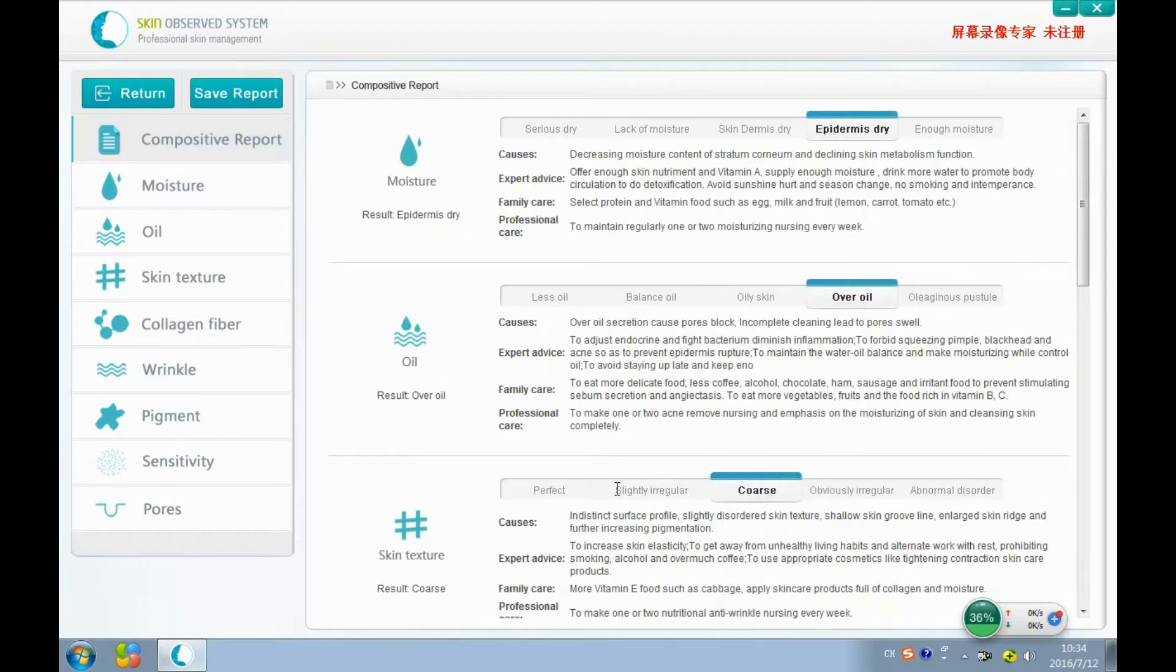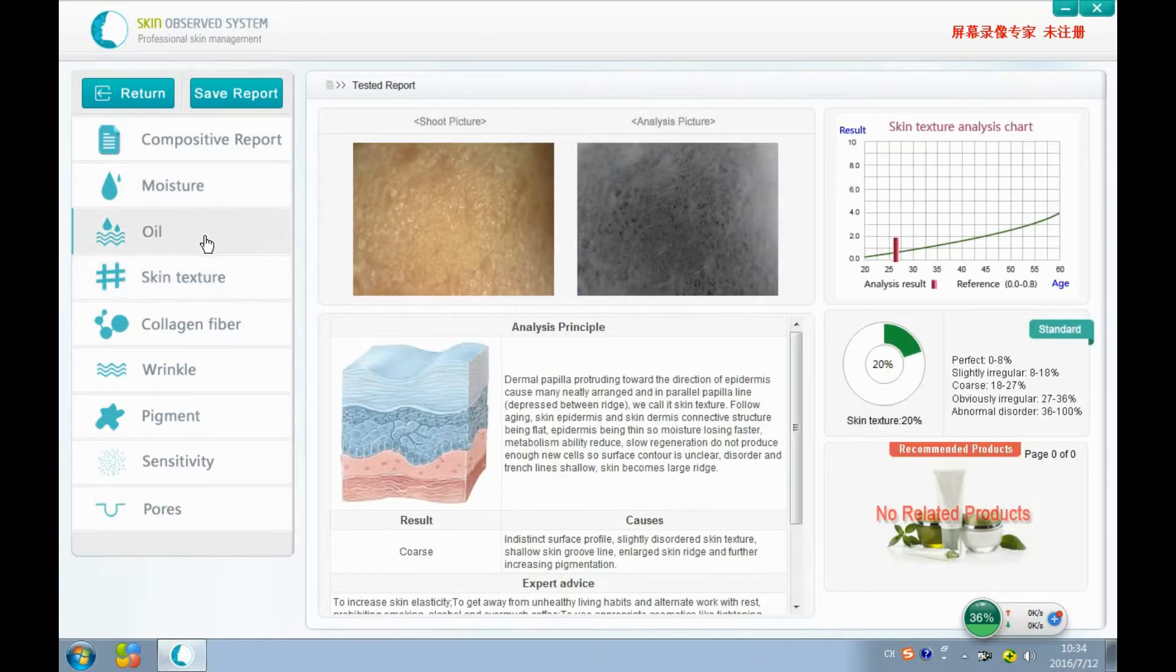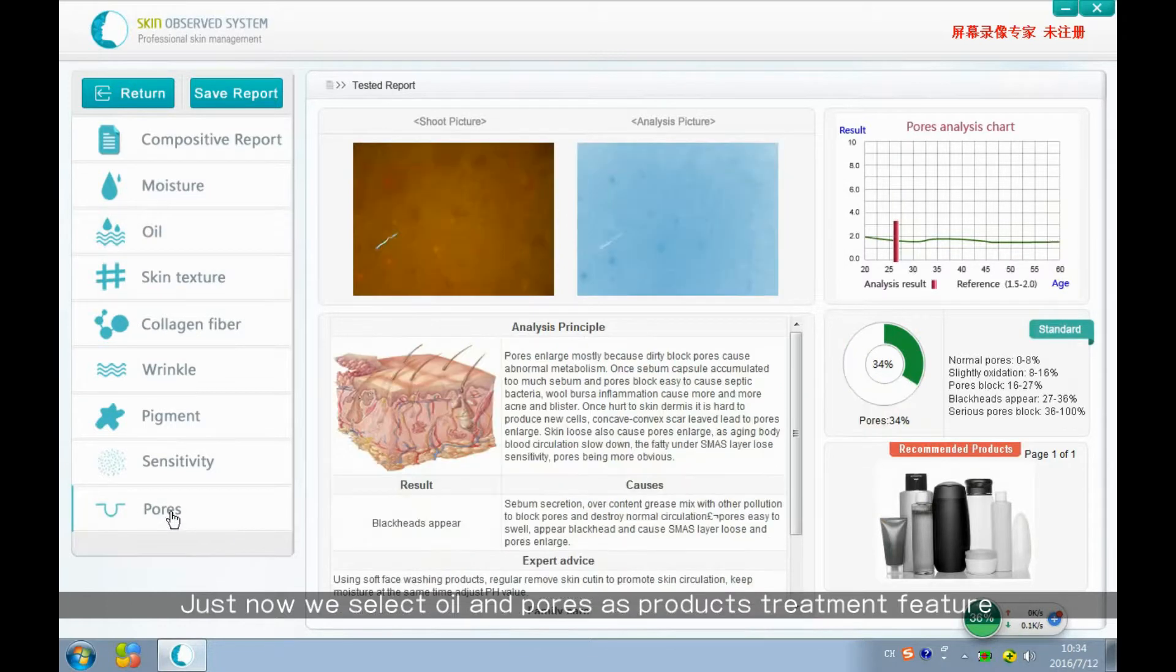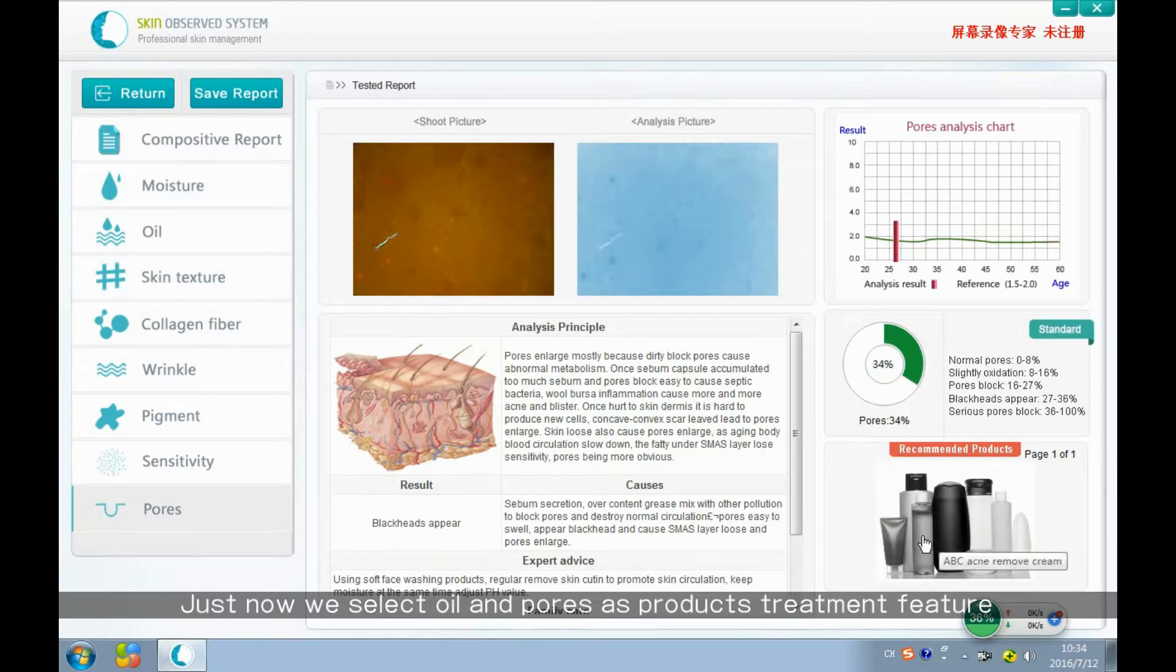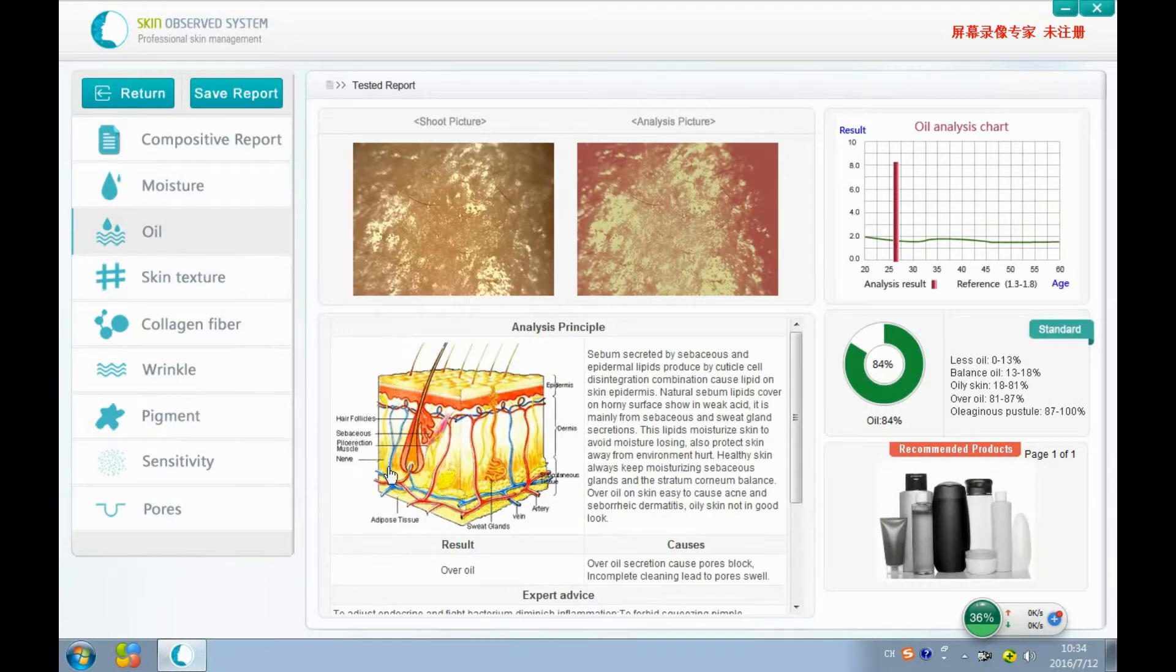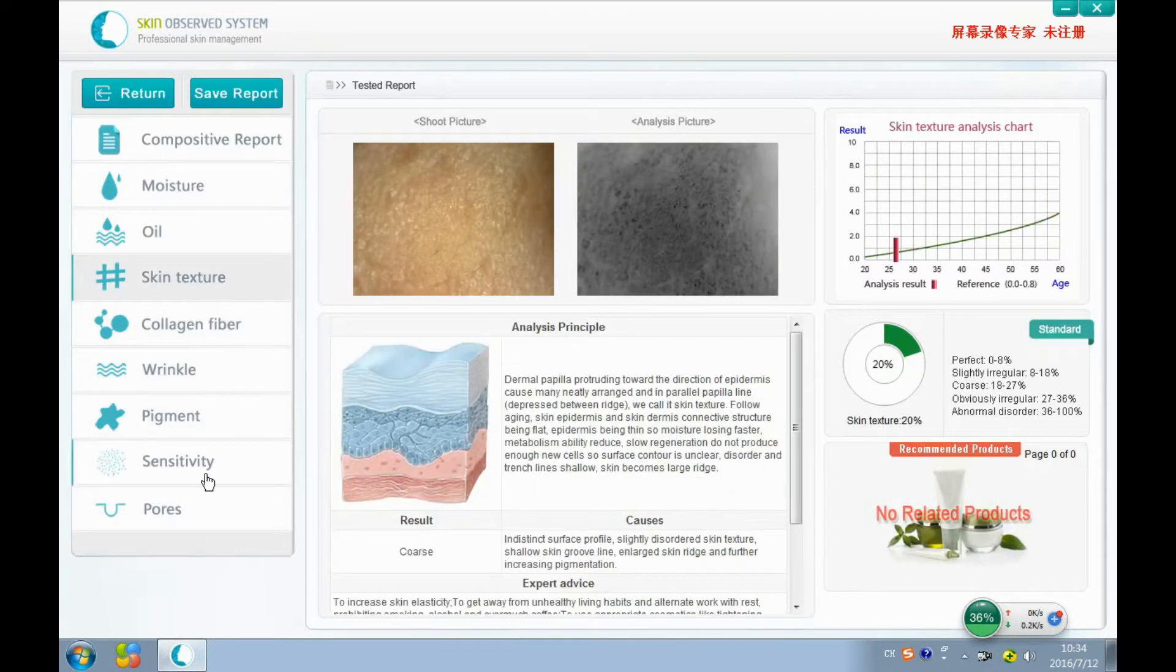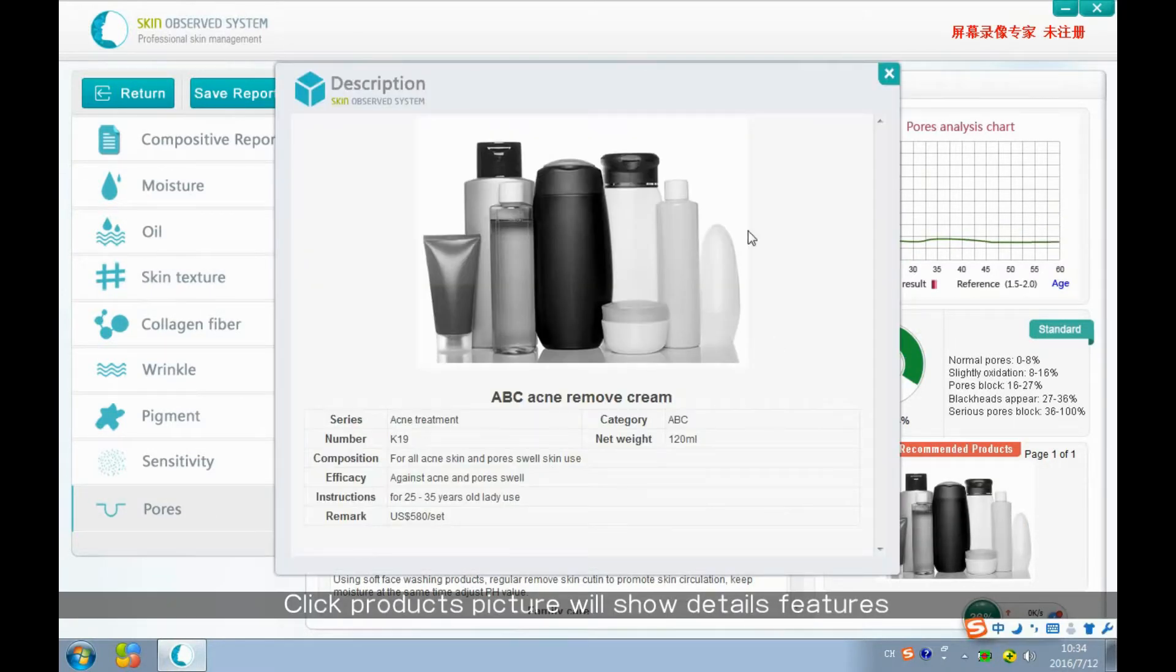Let's come to the independent report. Just now we selected whitening and pores product problems under this treatment circle, so we can see here another product view display. Click this picture to use the product feature here.